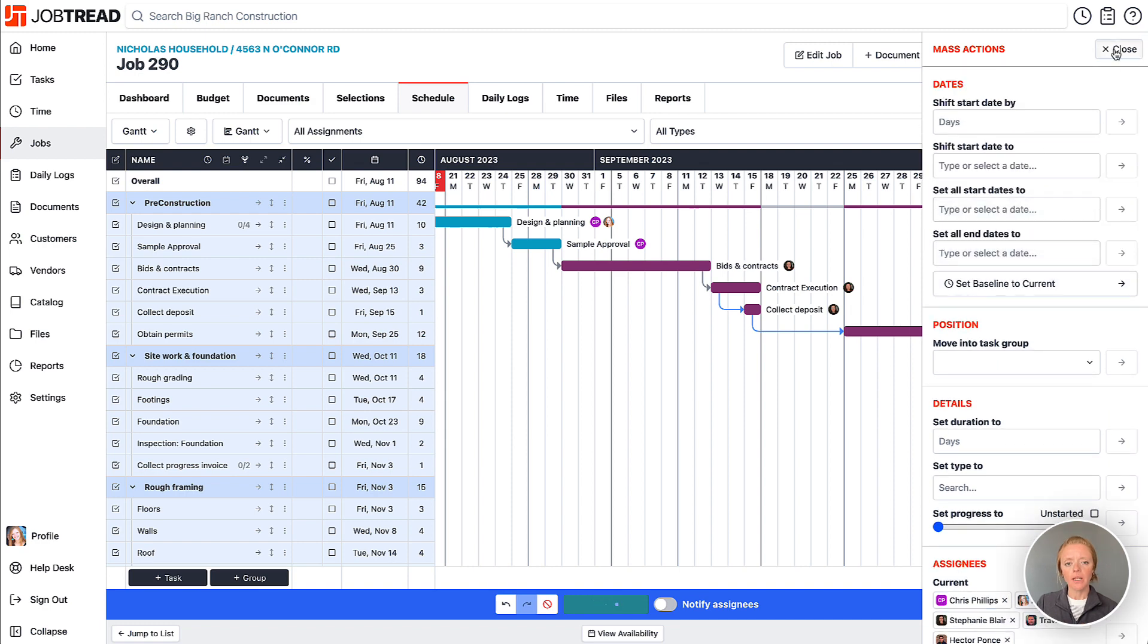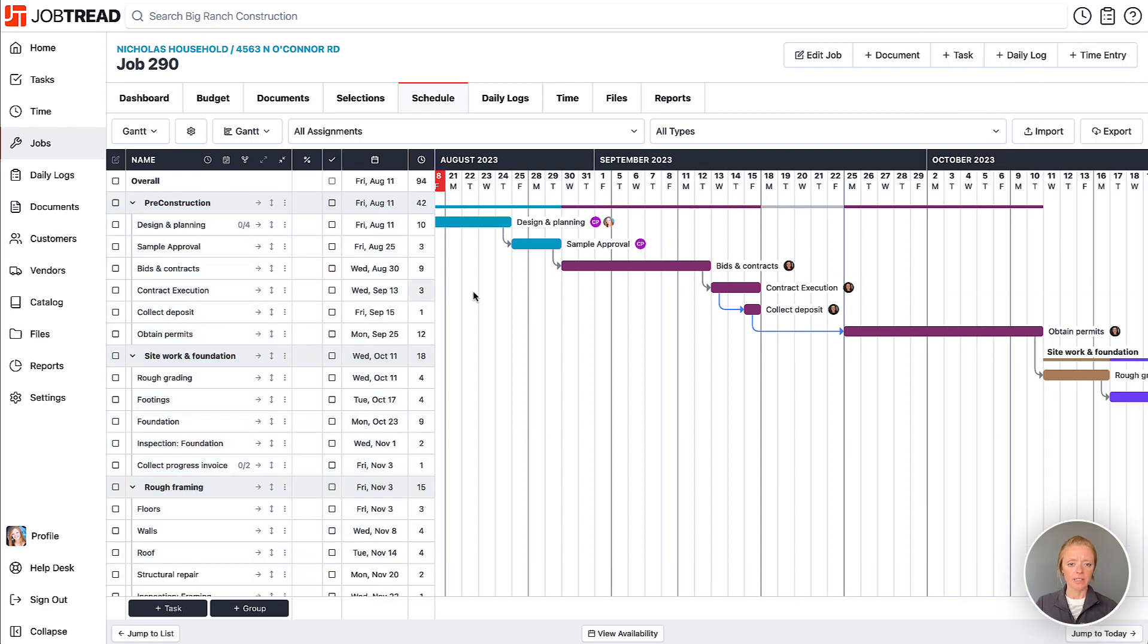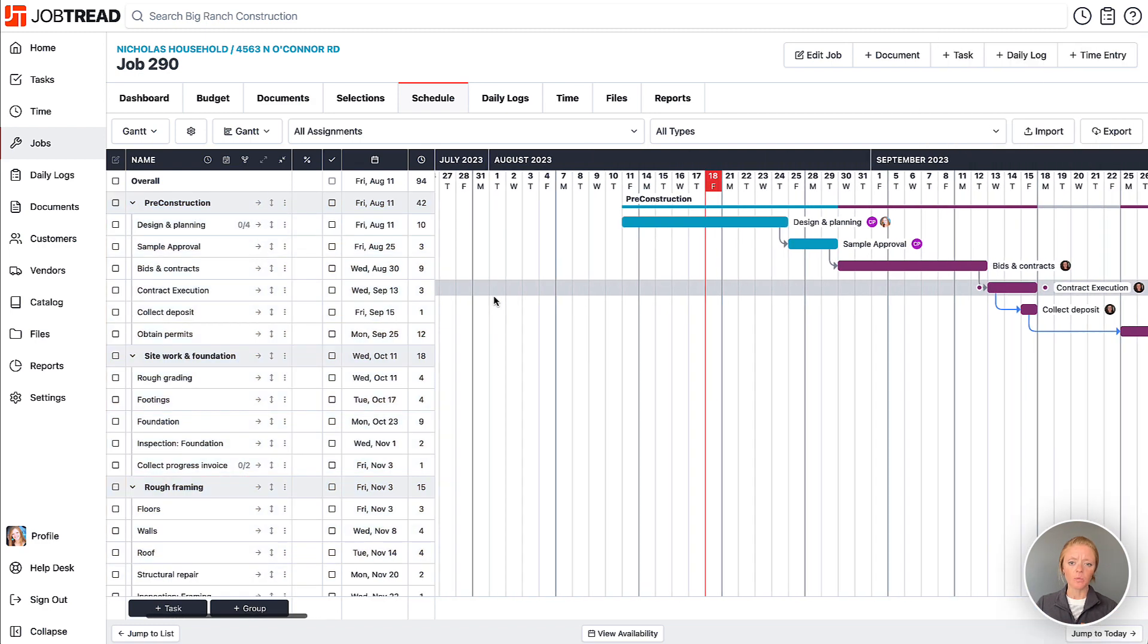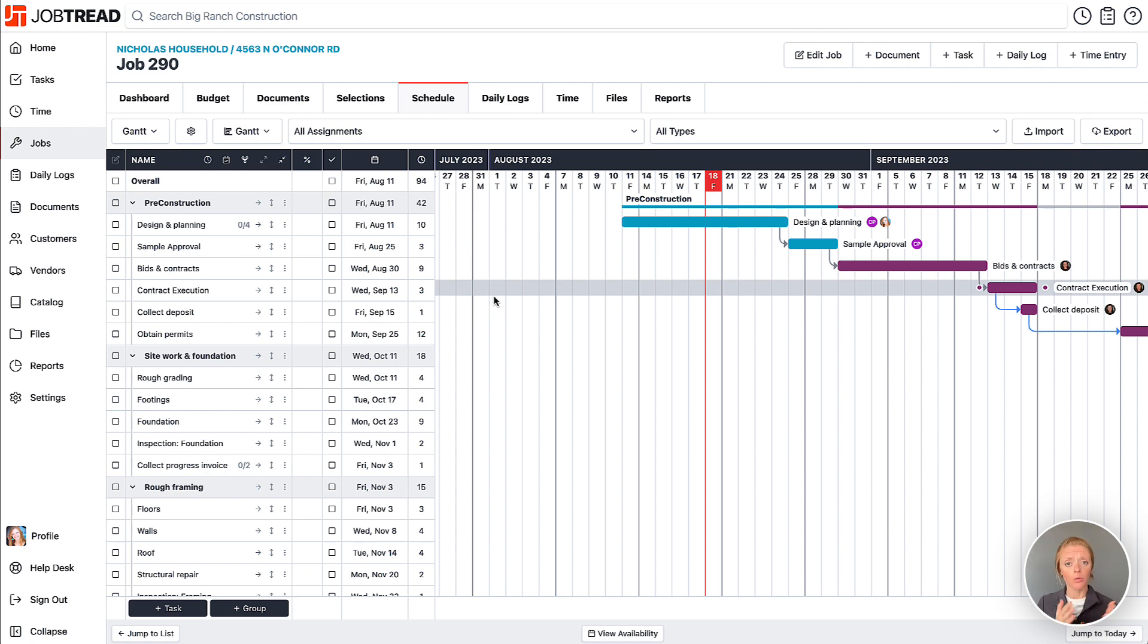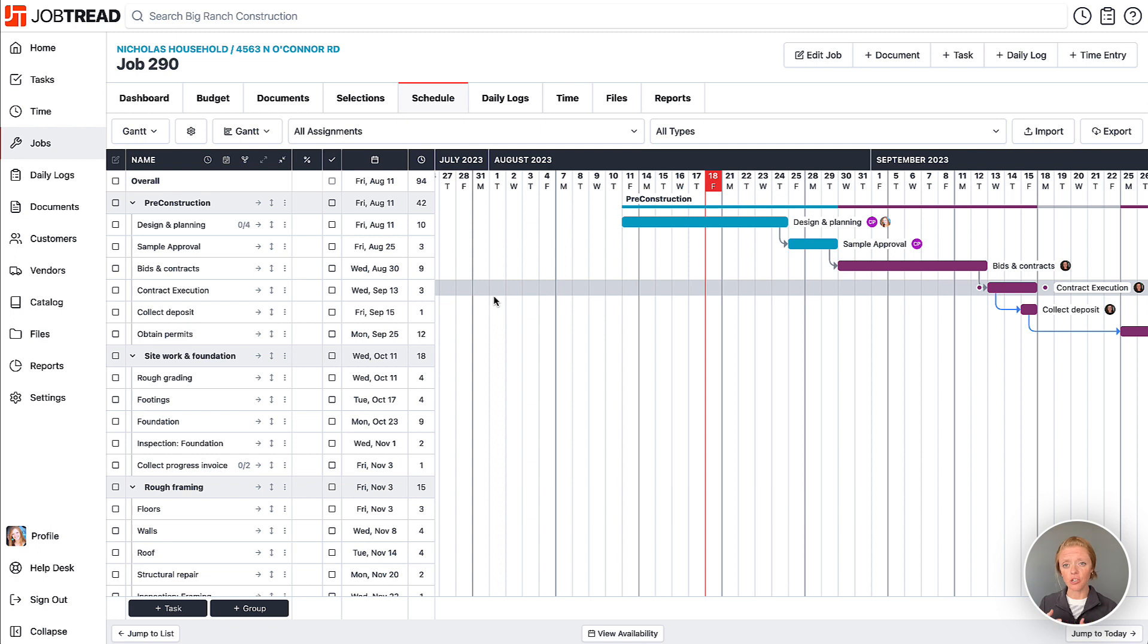When you're making adjustments in your schedule, sometimes it's really helpful to have a baseline to know where you adjusted from. So your original schedule you'll put together, and that's your goal. Those are your goal dates. And then as you work through the job, your schedule will vary and change, but you may also always want to compare back to that original baseline schedule.